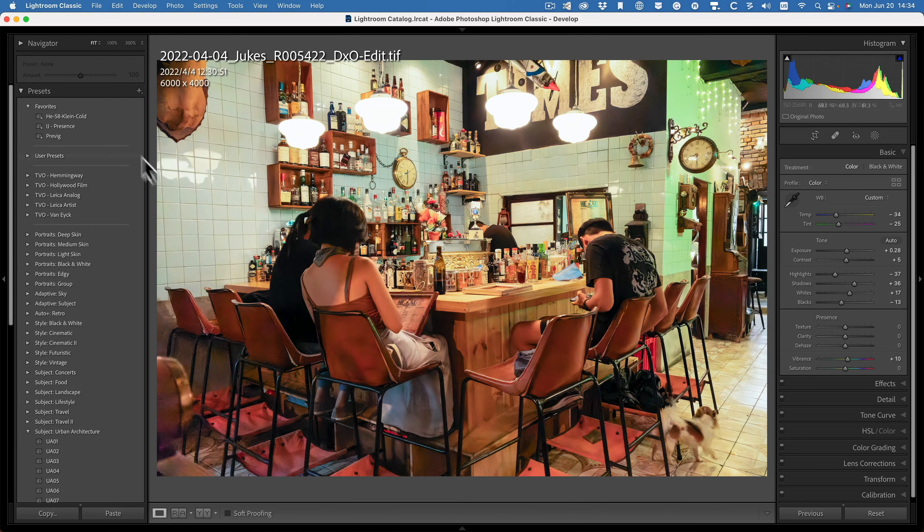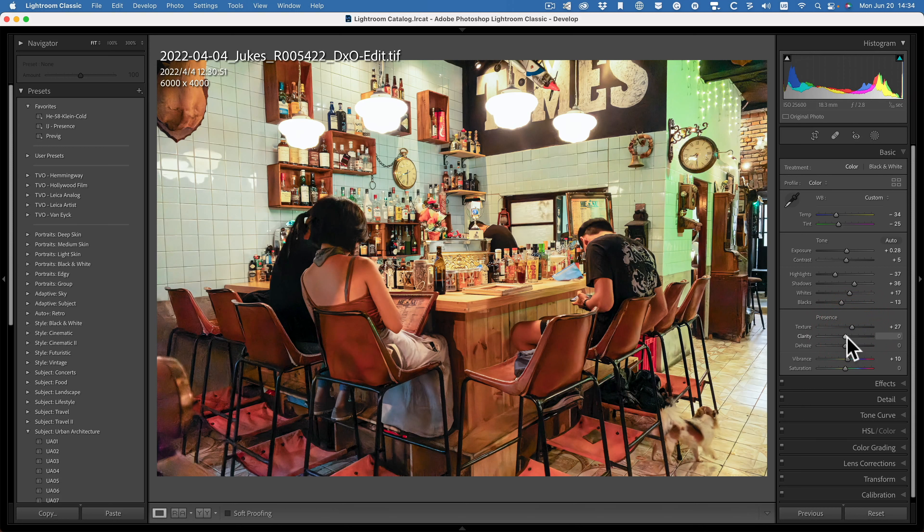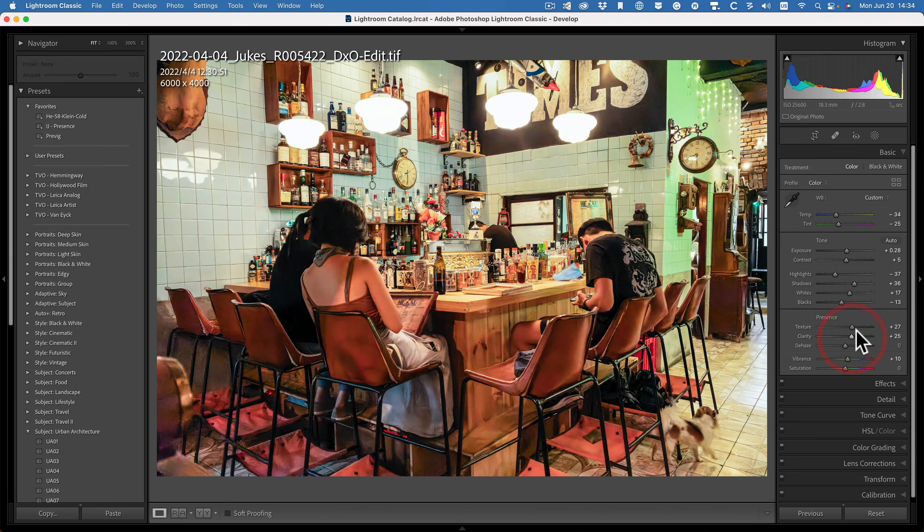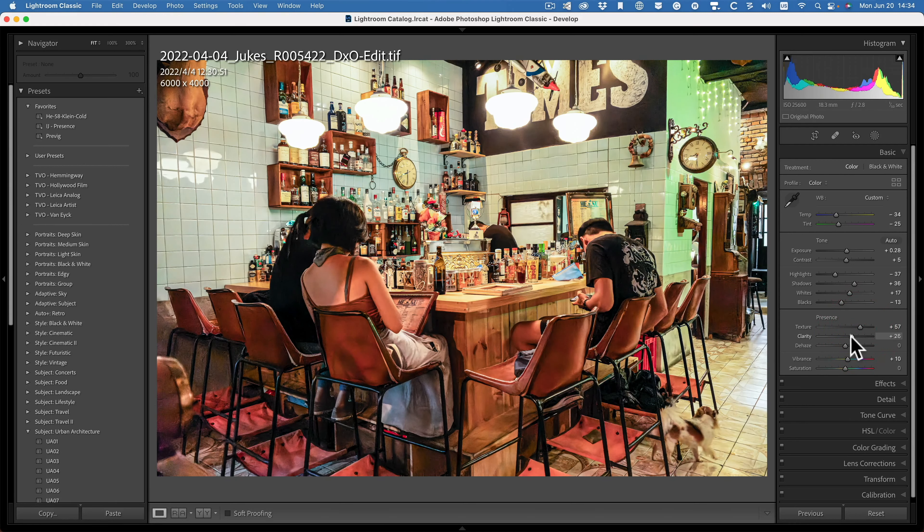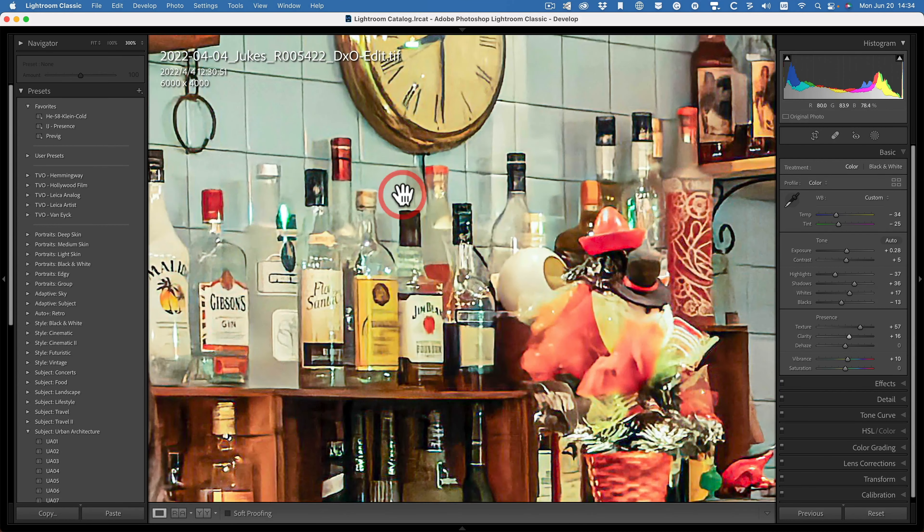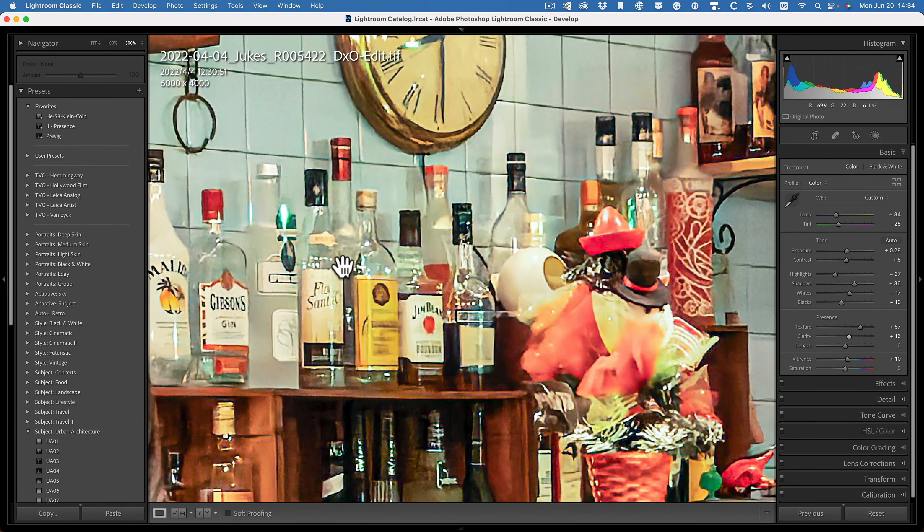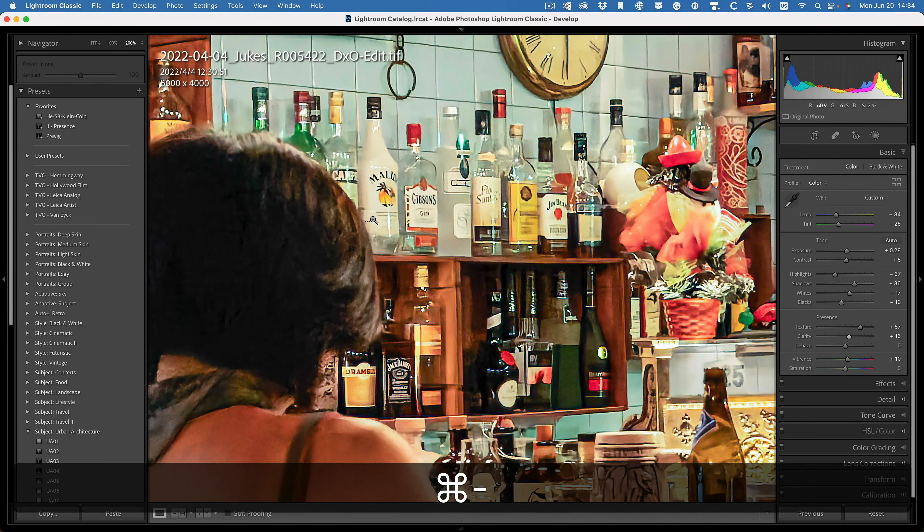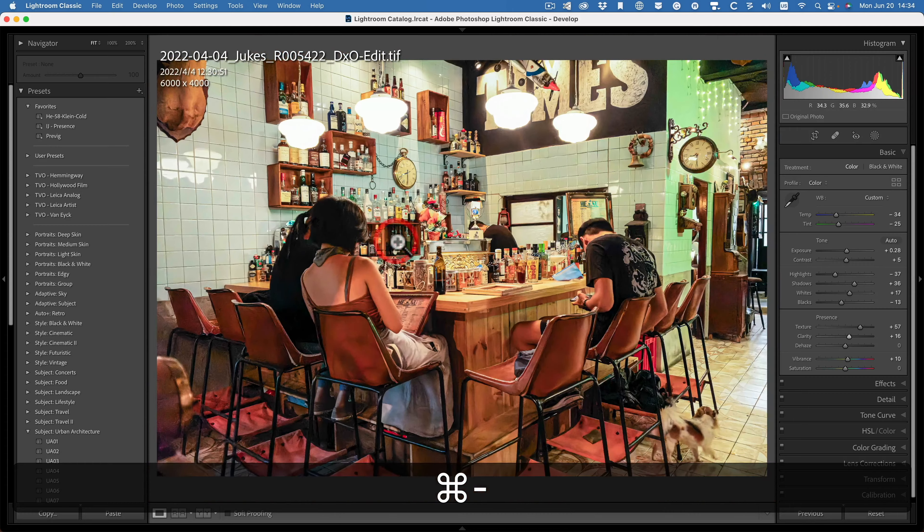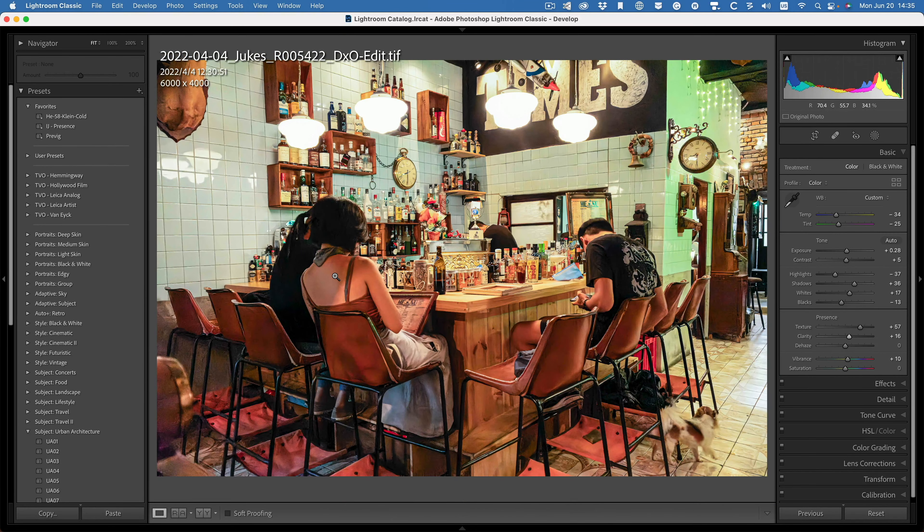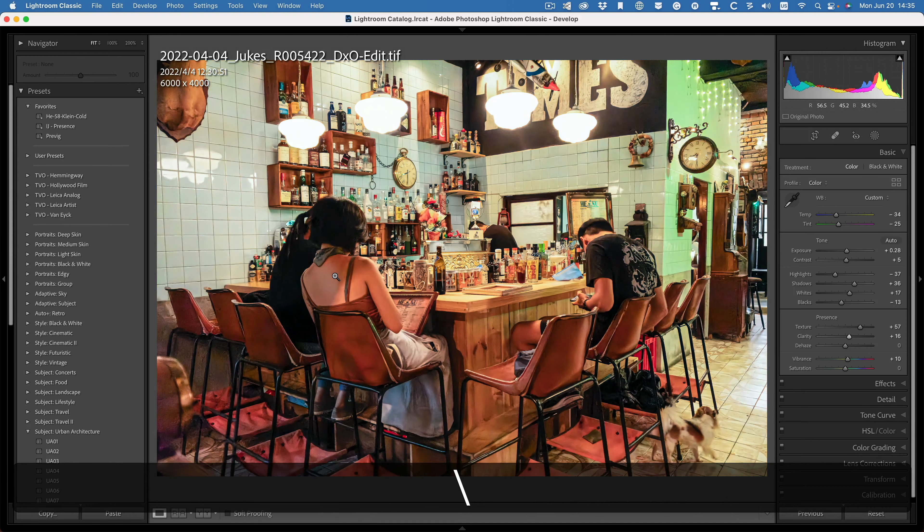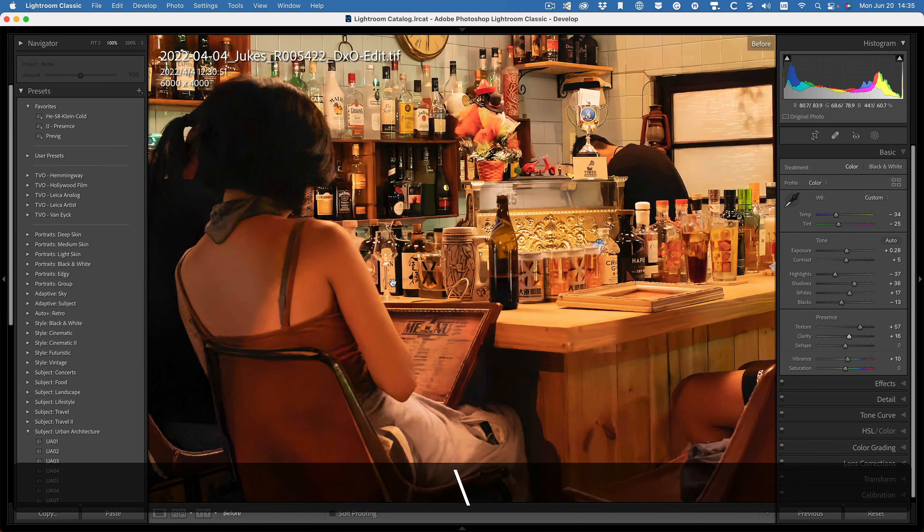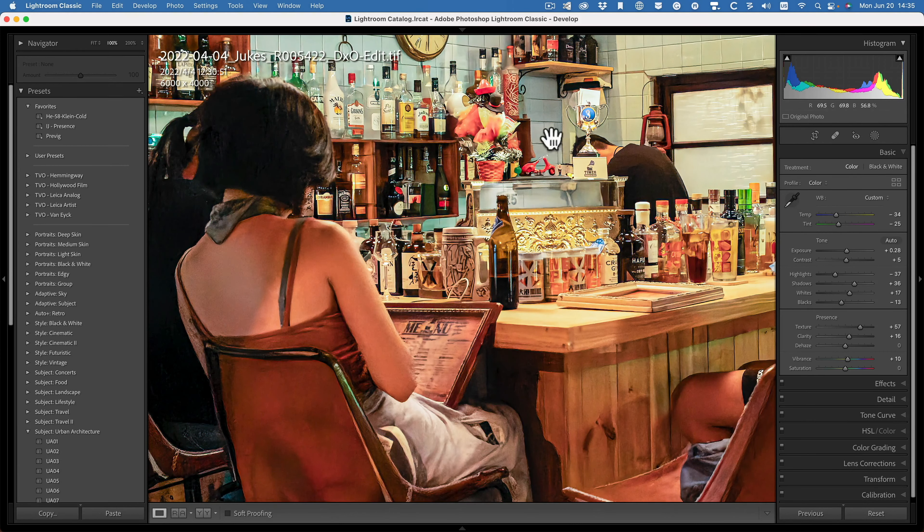It's had a bit of texture and a bit of clarity. A bit of texture, a bit of clarity. Too much. A bit of texture, a bit of clarity. After. OK.